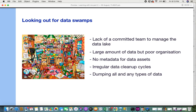The next symptom is a large amount of data but poor organization — it's like a really untidy room. You can have anything in the room but if it's not tidy, it's a mess. Also, no metadata for data assets is a key issue. Metadata plays a very important role: only when you have metadata can you track, retrieve, and organize assets.